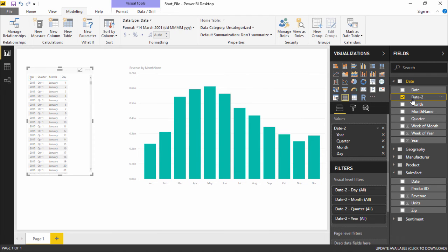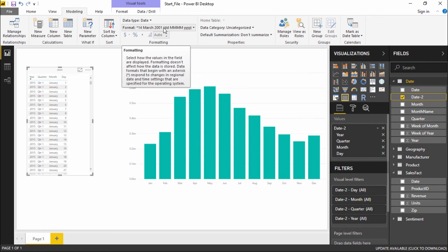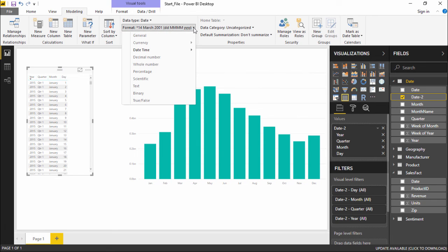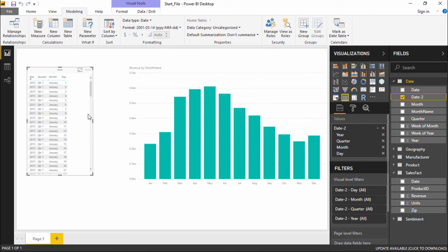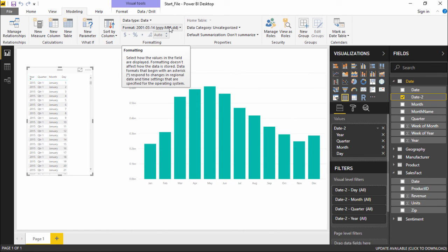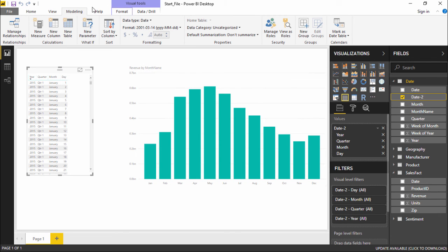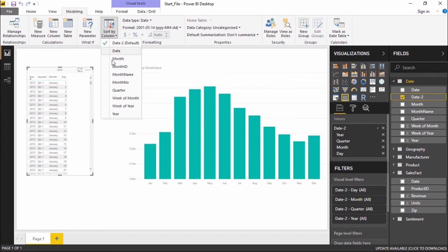If I want to change the format, I simply click on Sort and under the Modeling tab I can change the format. Click on the Format drop-down menu, go to Date and Time, and select whatever format you prefer. For example, I can select a format that shows the year, month, and date. Once I click on it, the format is changed accordingly and the results update to reflect the new format.